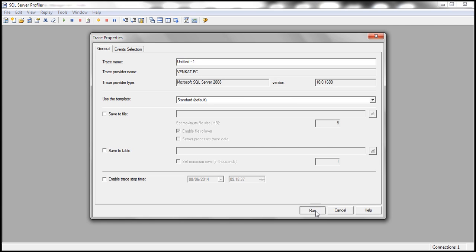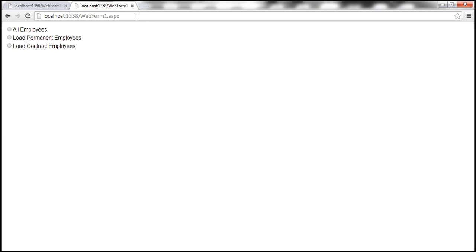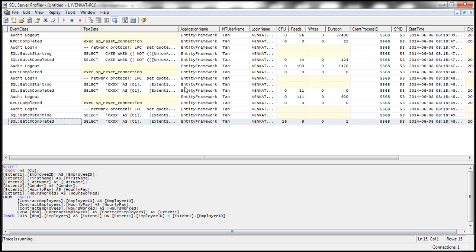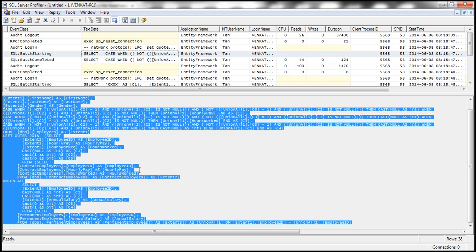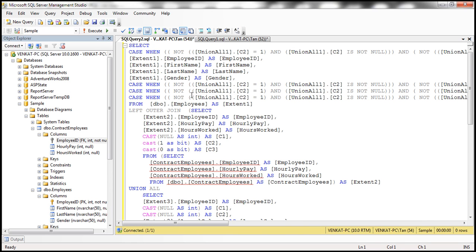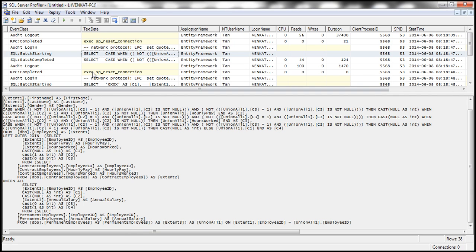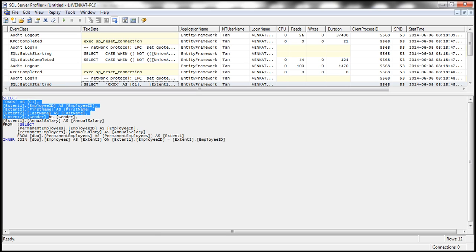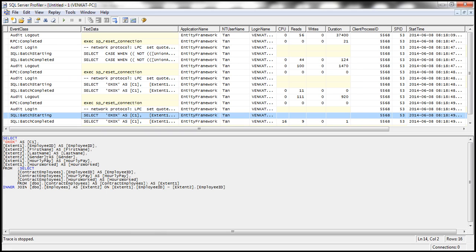Let's run a new trace. Let's clear the trace and reload this web form. Let's select all employees, then permanent employees, then contract employees. Let's go to profiler, stop it, and look at this. Here's a big query — if you look at it, it joins all three tables: employees, permanent employees, and contract employees. And if you look at this next query, it joins permanent employees and employees because we are loading only permanent employees. Similarly, the final query joins employees and contract employees.